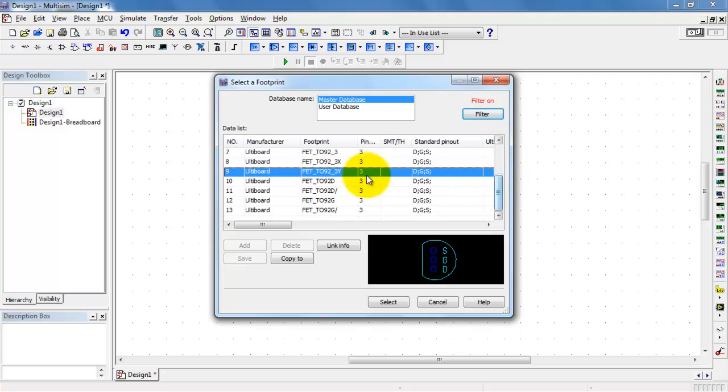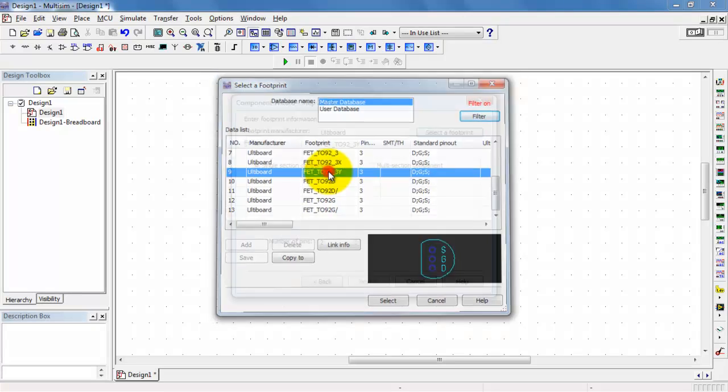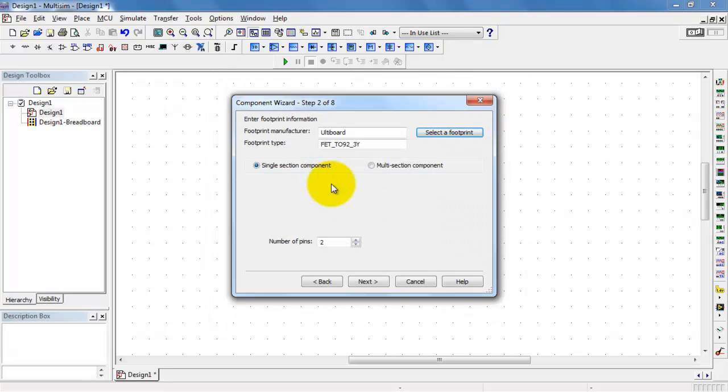The one that is of interest here is the T092-3Y version. I need to promote the number of pins to 3.